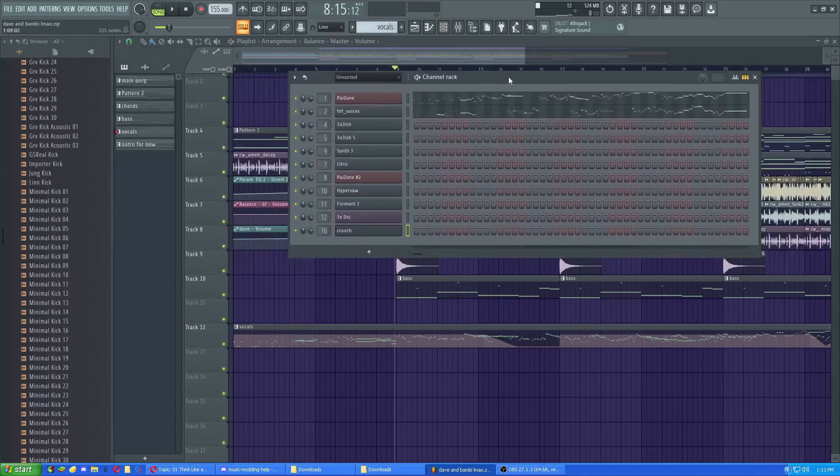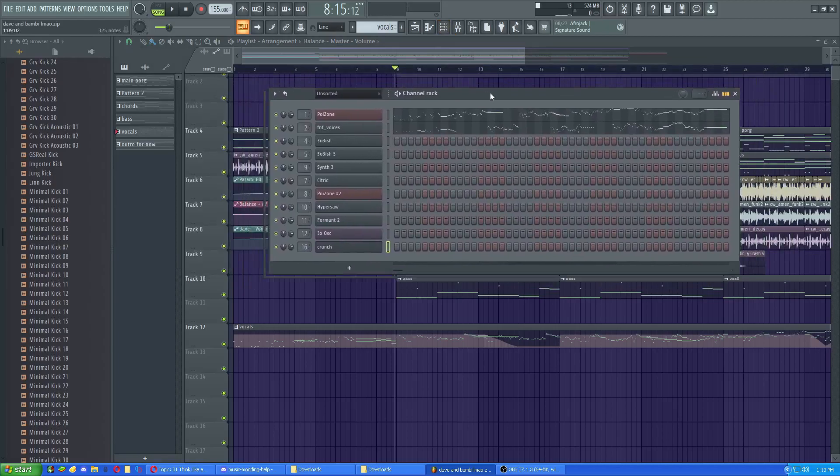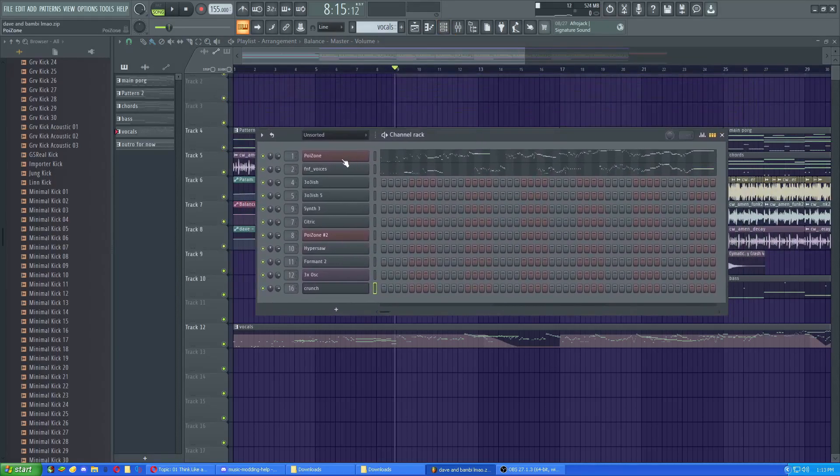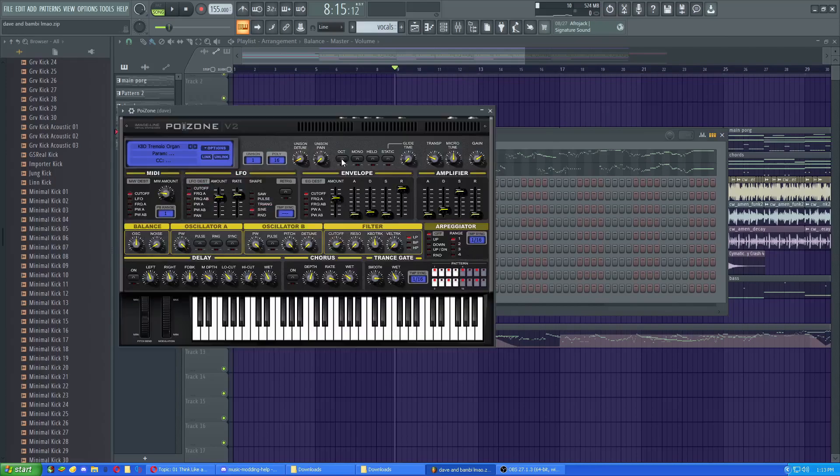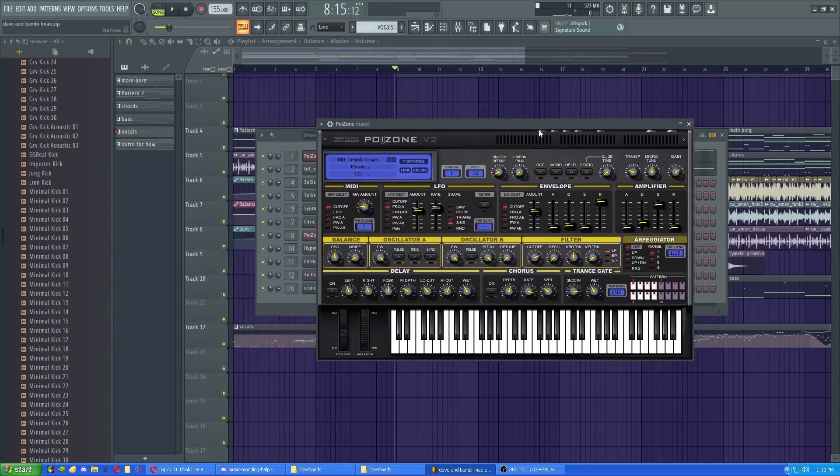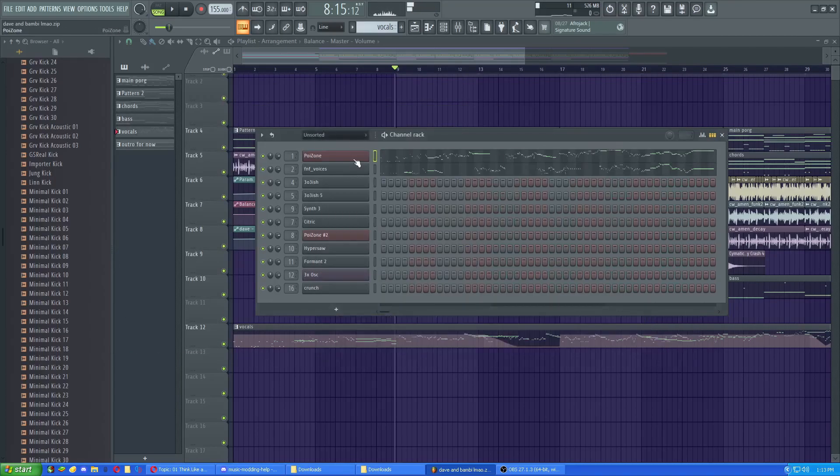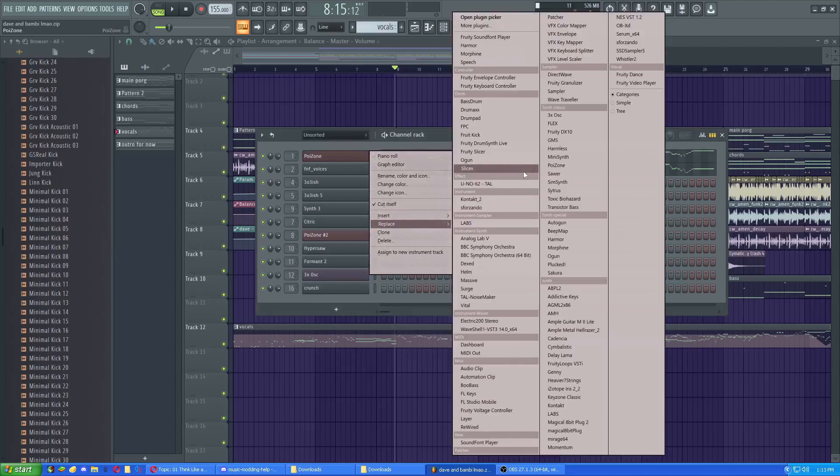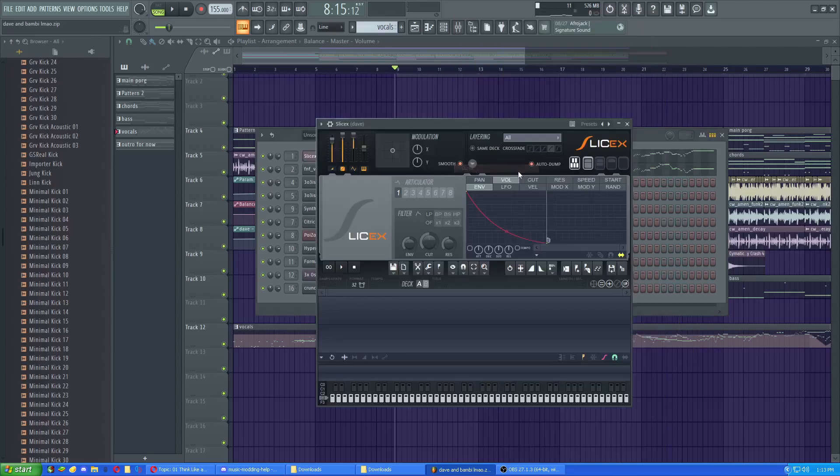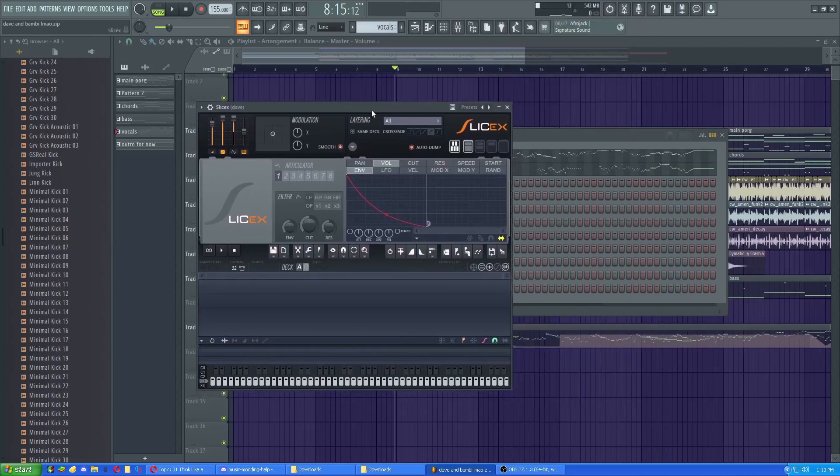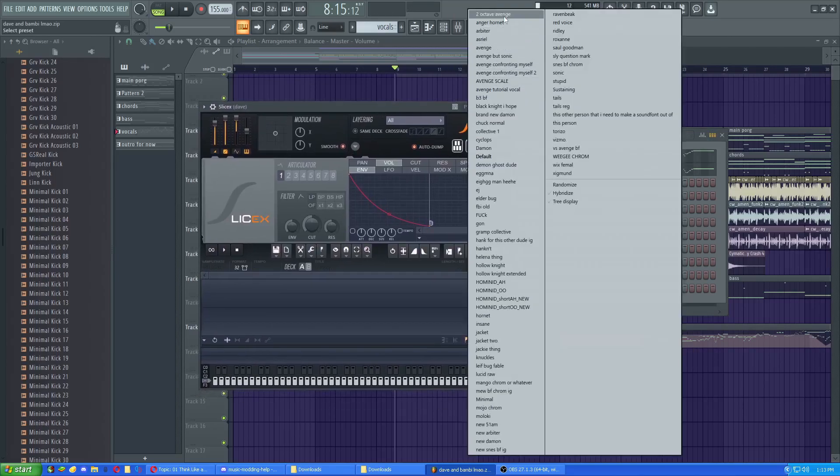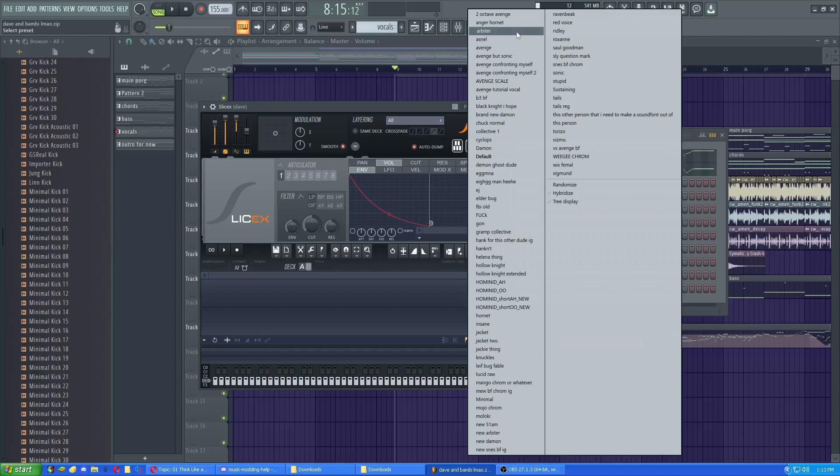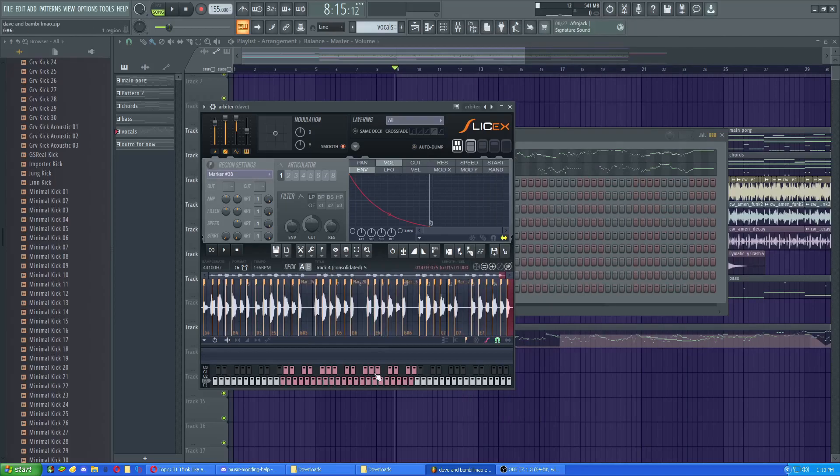So, first, you identify what exactly it is that you want to replace. In this case, I want to replace Dave, which in this case is just this Poison preset. So, just replace it with like Slice X or something. Then I have a bunch of Chromatix already here, and I want to replace it with the Arbiter from Halo 3.